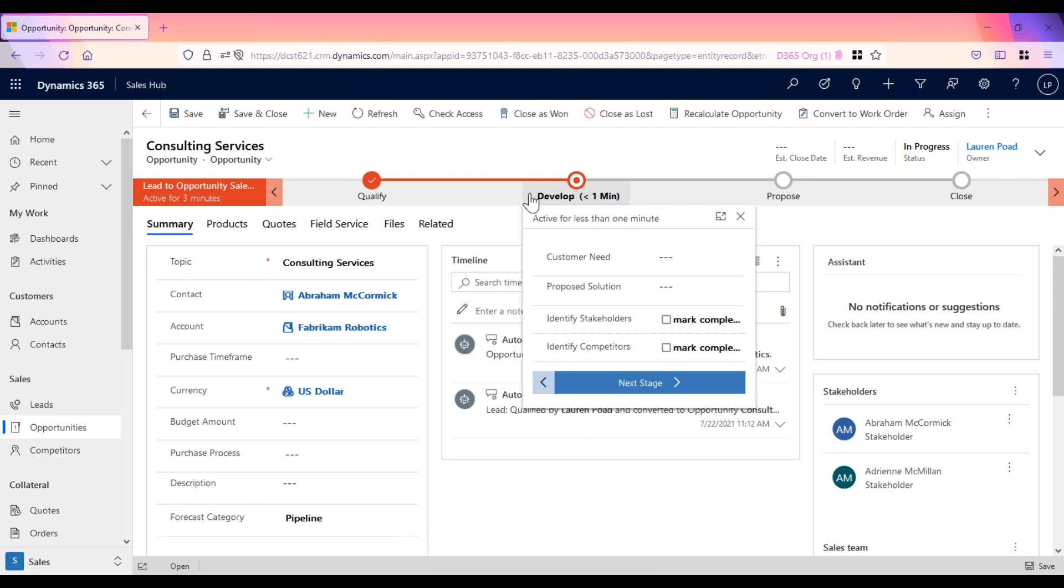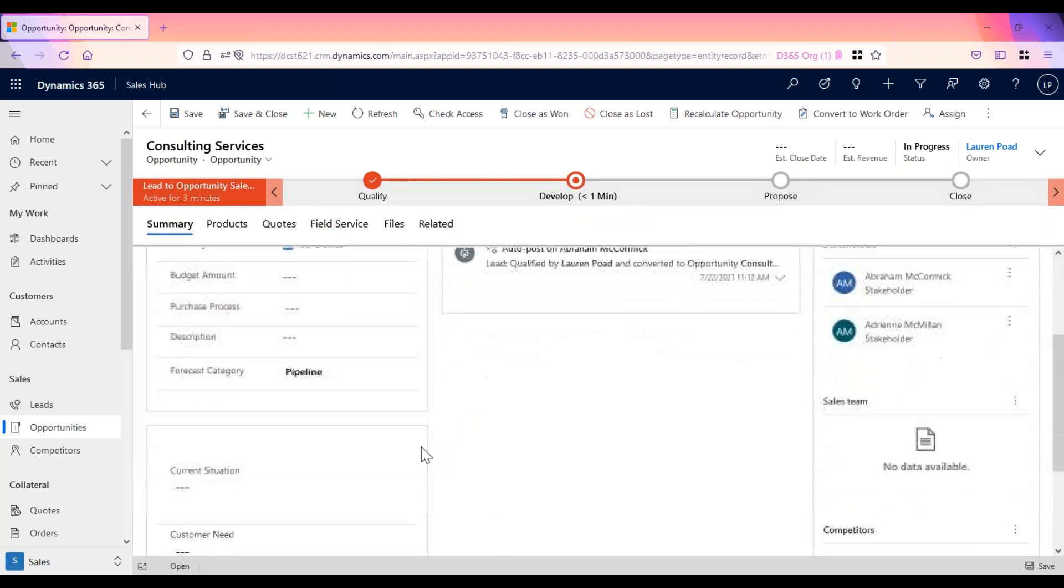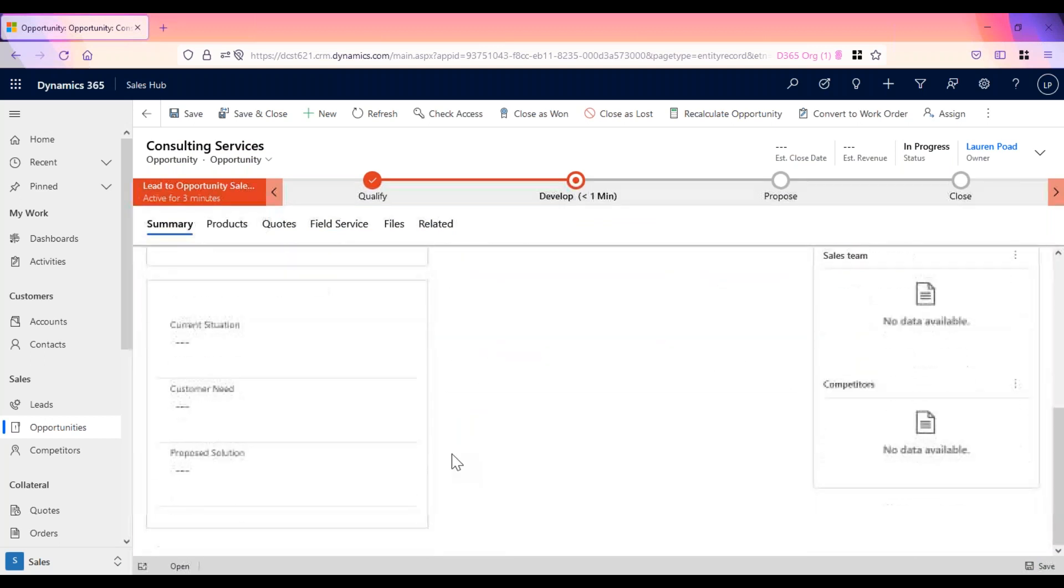Details like products and services that the lead is interested in, estimated revenue, and timelines are added here on the opportunity.